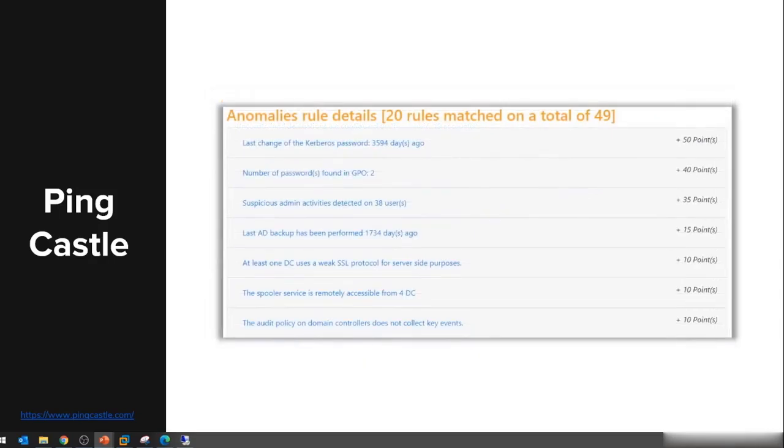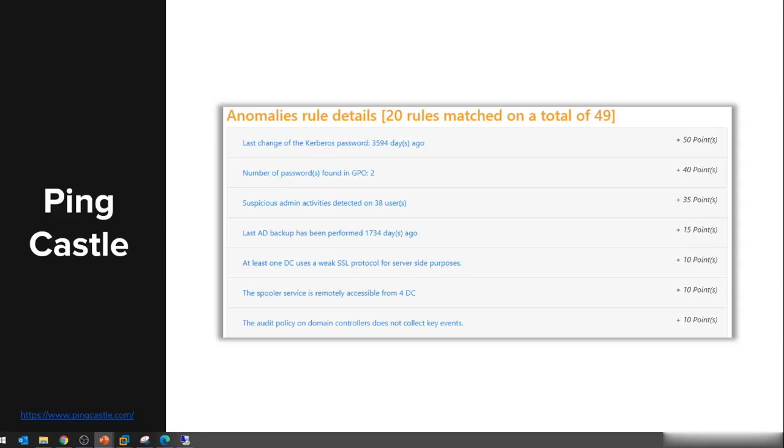For anomalies it will look into when was the last time the Kerberos password or Kerberos TGT's password was changed. This is a topic we have not discussed yet in the course but we'll come back to it later. It also shows that it discovered two passwords in GPOs, and this is exactly the Group Policy Preferences passwords.